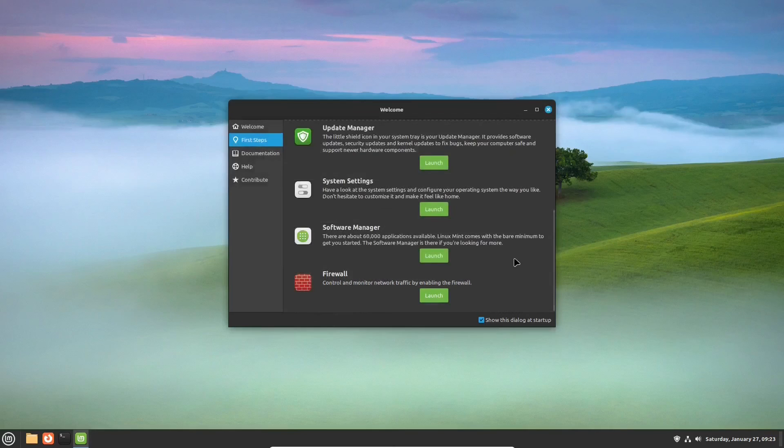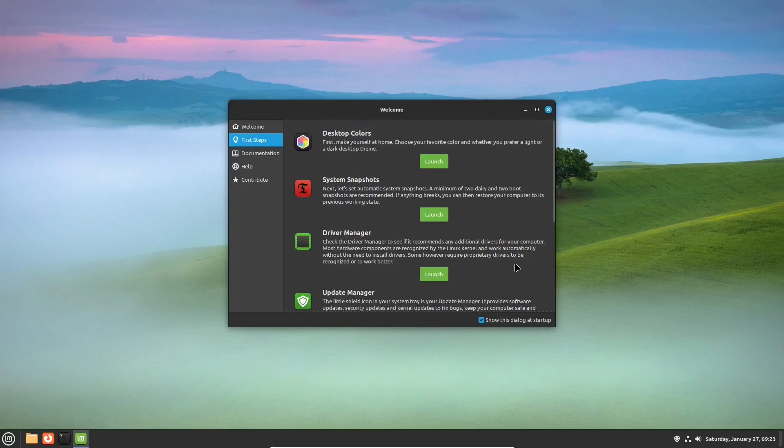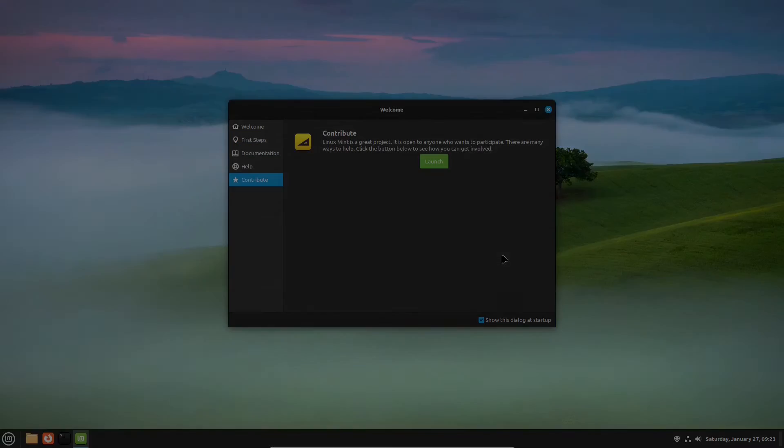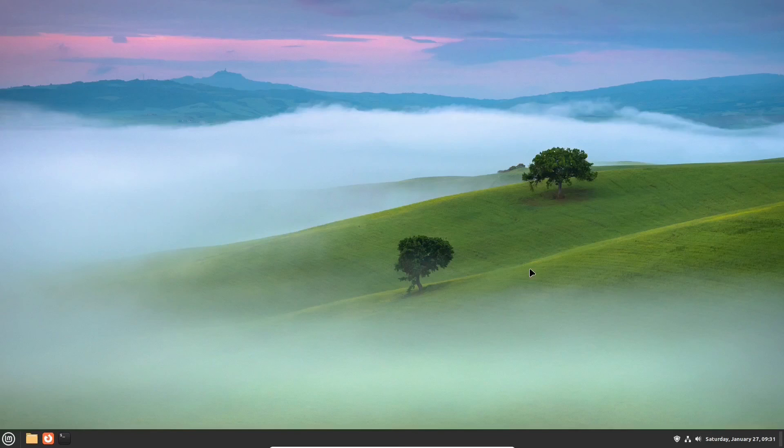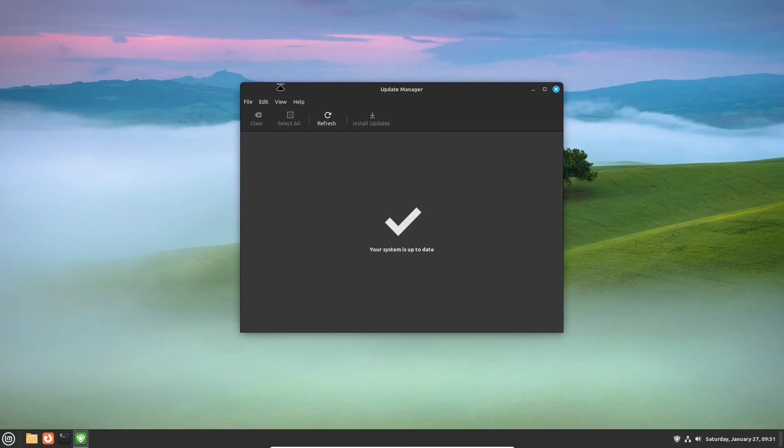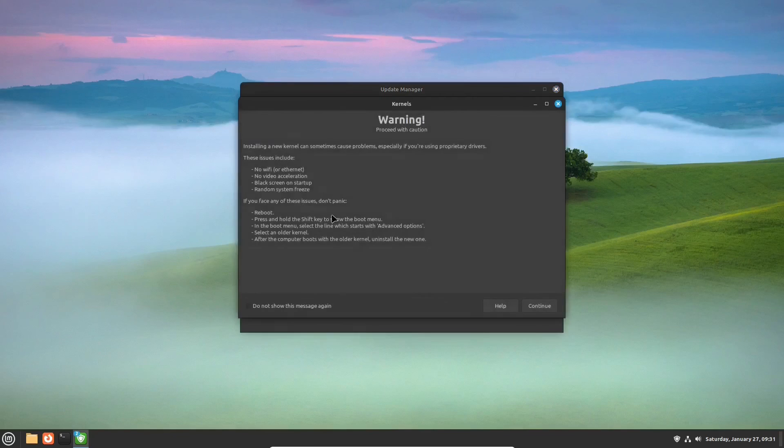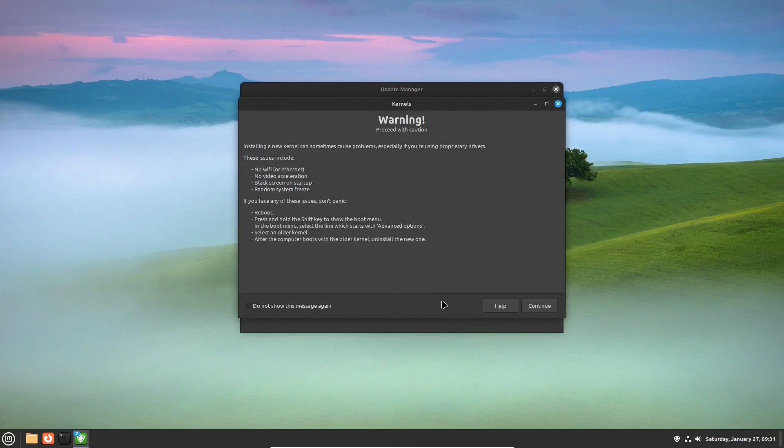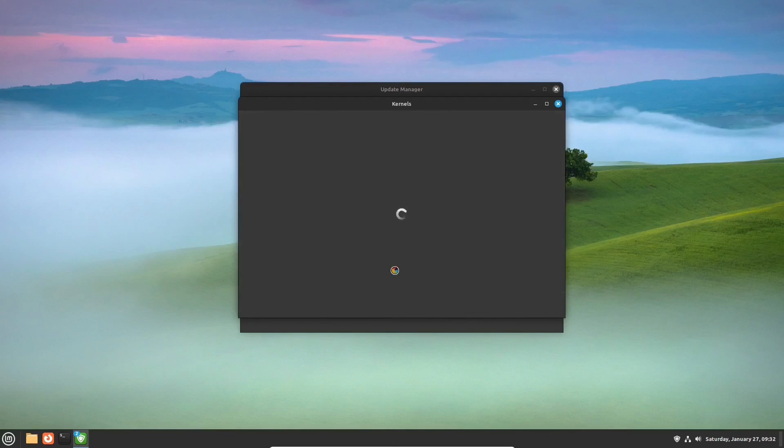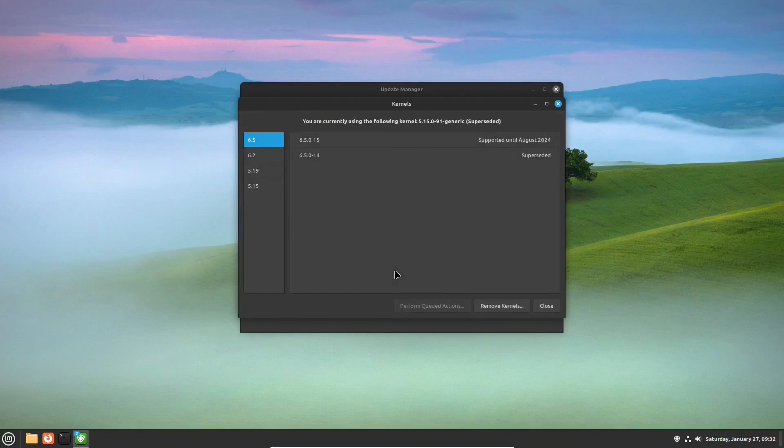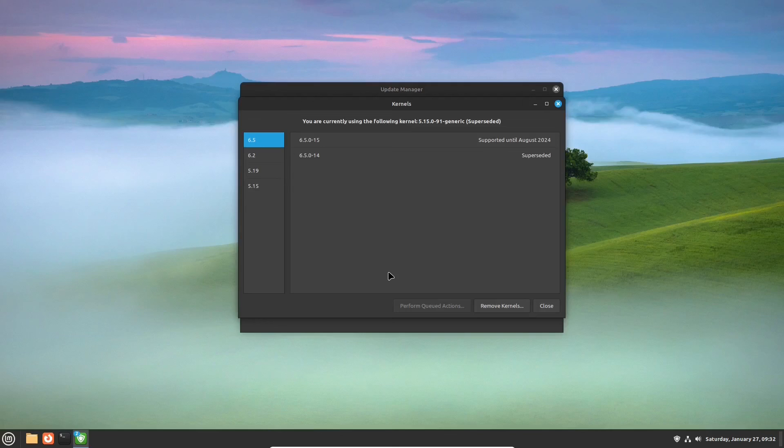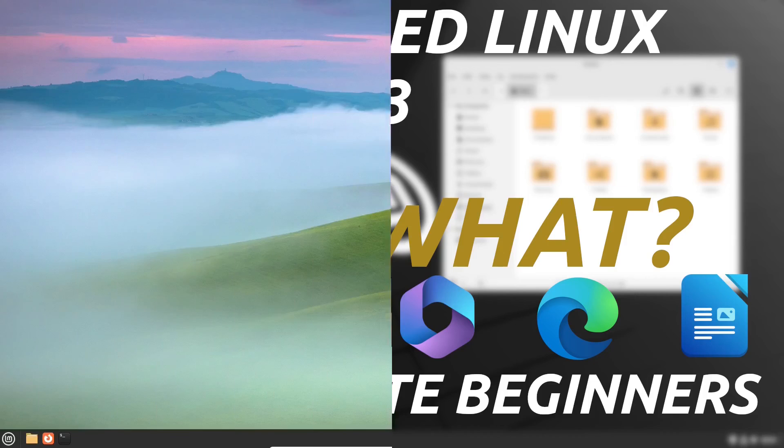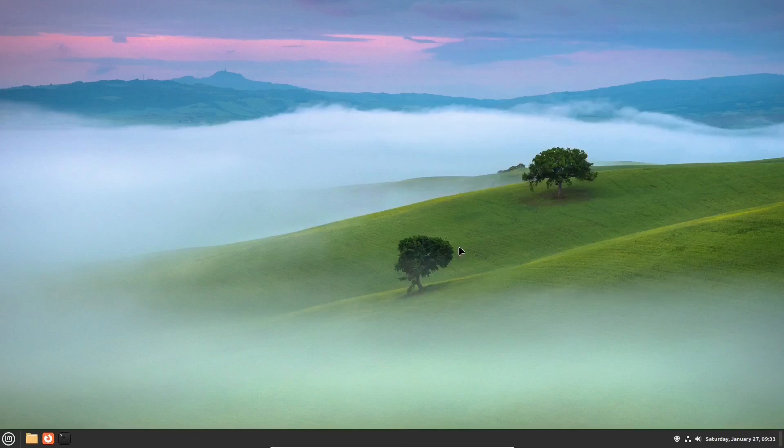And do not forget to check how you can help the Linux Mint project. Last but not least, if your hardware needs a newer kernel, it's easy to install it in Linux Mint. In the Update Manager, there is a section dedicated to kernels. There you'll see which kernel you are currently using and which ones are available to install.